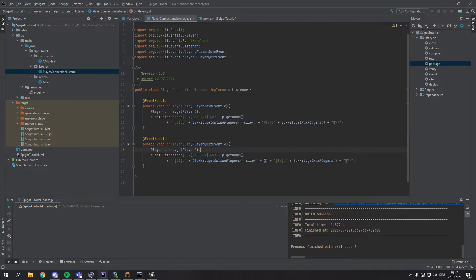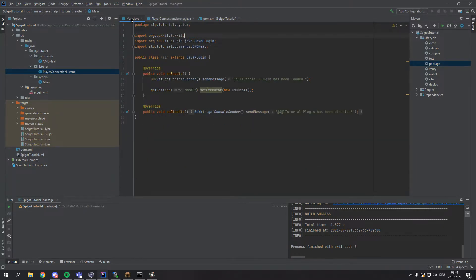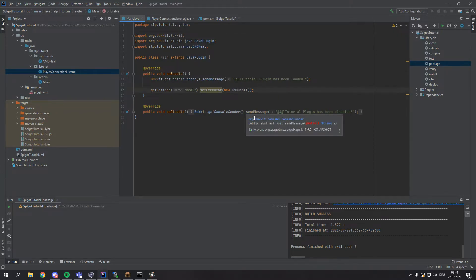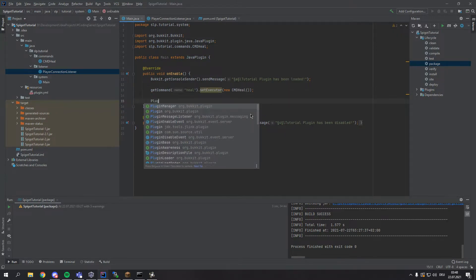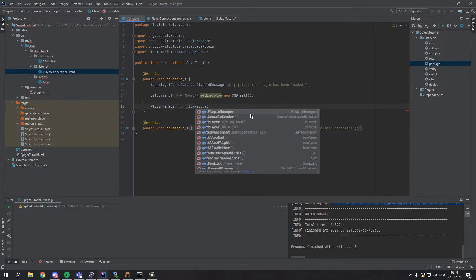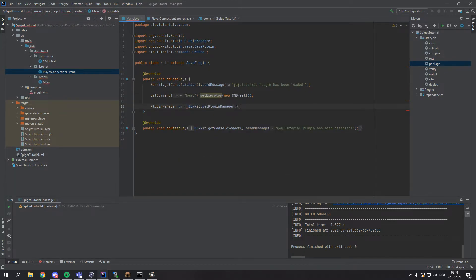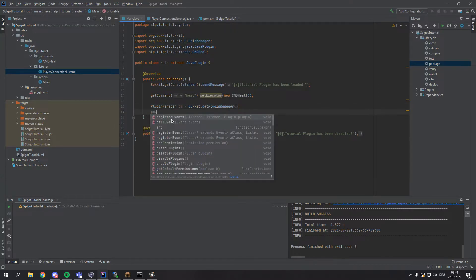So yeah these are all the events done already and this would already work, we just have to actually import the event now. So for this we go into the main class and below our getCommand we type PluginManager pm equals Bukkit.getPluginManager. The plugin manager is basically just for registering events, calling entire events.